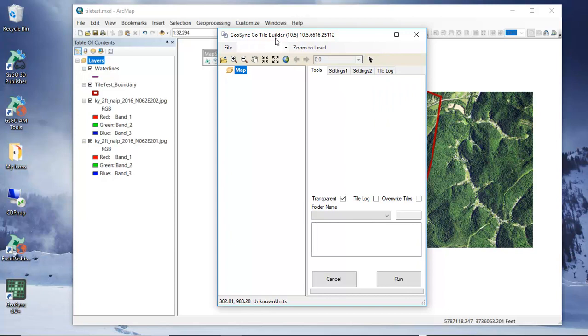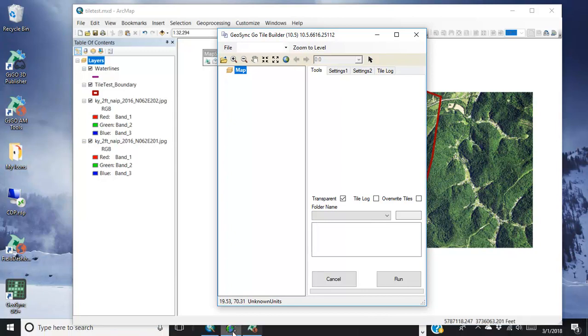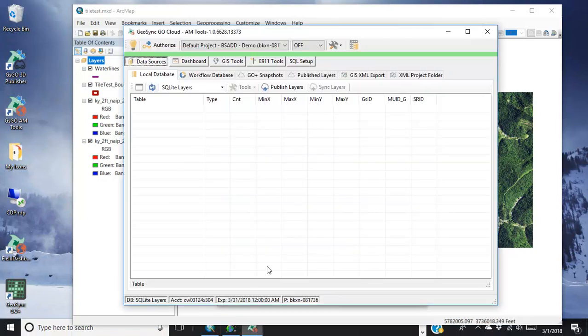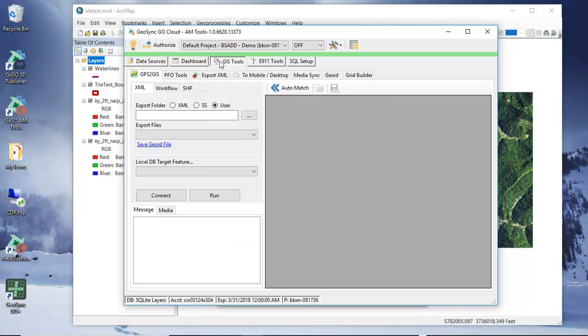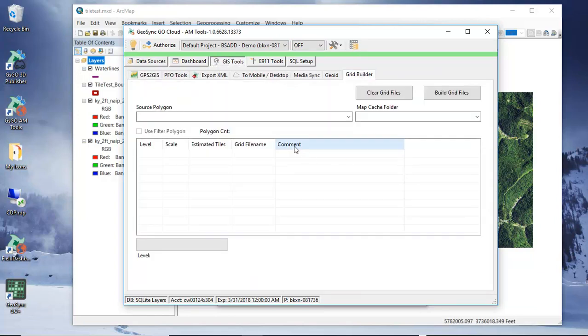But before we go to the Geosync Go tile builder we first have to go to Geosync Go amtools and we're going to go ahead and open that up. We've signed into amtools and we need to go to GIS tools and the grid builder.